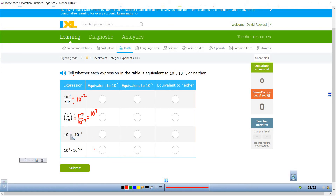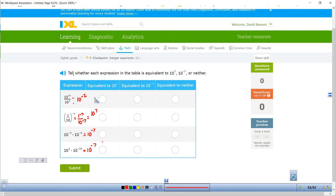This one right here, negative 3 plus negative 4, that's going to become 10 to the negative 7 power. And this one right here, 3 plus negative 10, that's going to become 10 to the negative 7 power as well. So now we know what the answers are. Is 10 to the negative 2 equivalent to 10 to the 7th? No. So the first one's equivalent to neither. The second one is 10 to the 7th, and it looks like the last two are 10 to the negative 7.